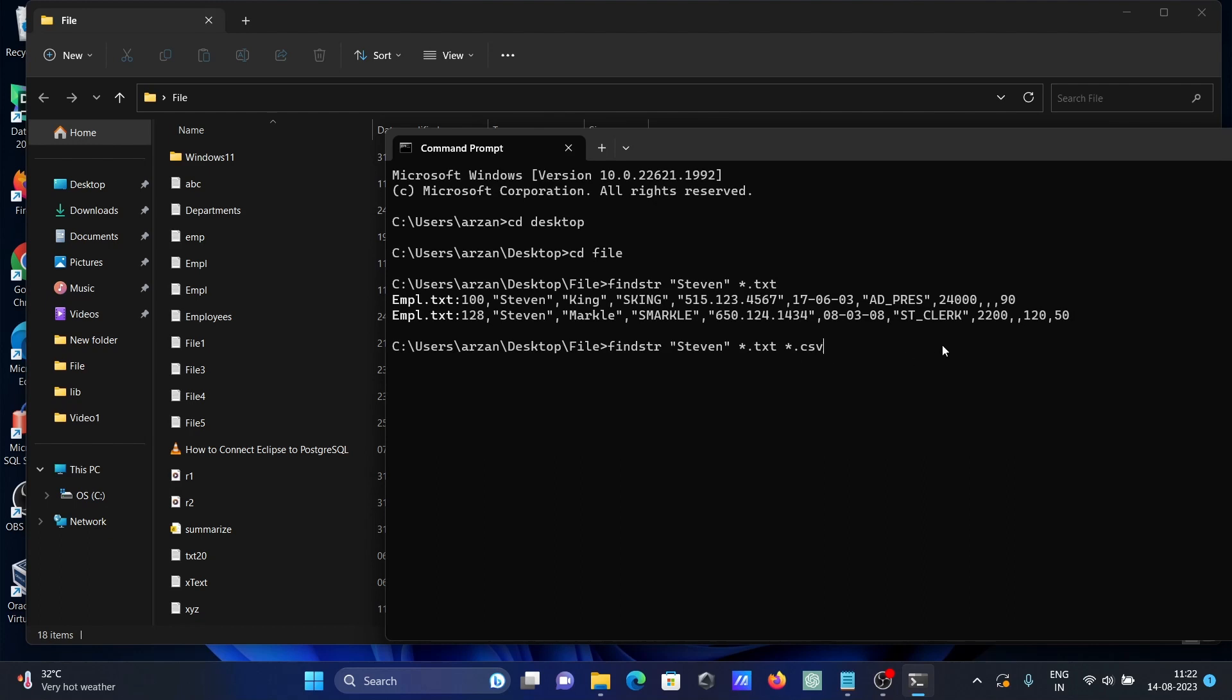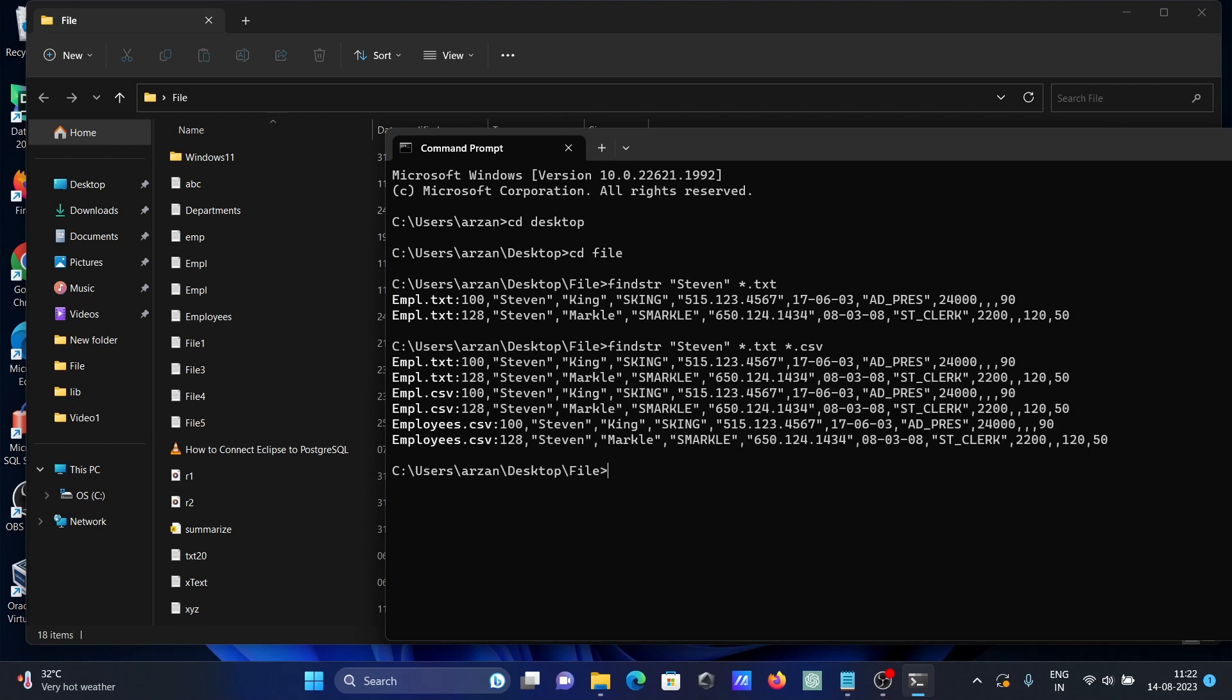Here you need to give star dot CSV. So here you can see Steven was found in emp table and employees table. Here 100 is Steven that's displayed.